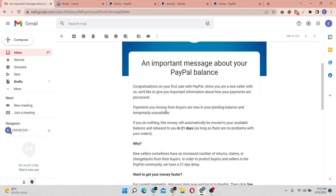So today, like this email I received, it said congratulations on making a first sale. I've been using PayPal for a couple of years now, for the past five to six years.